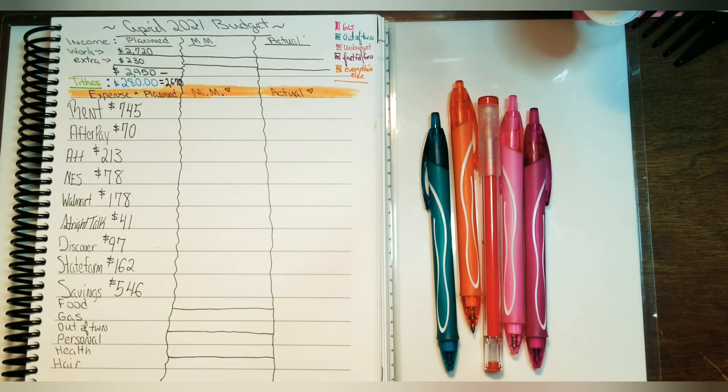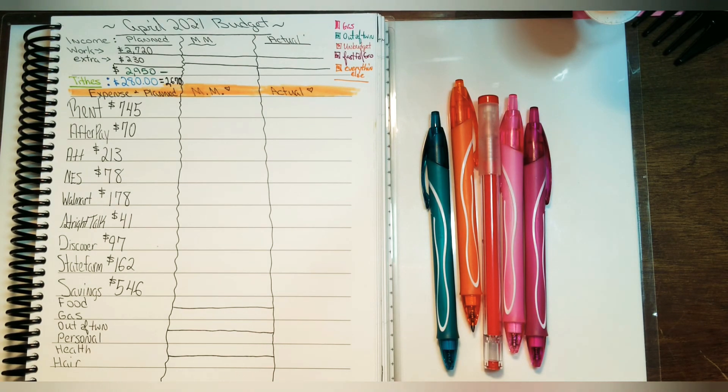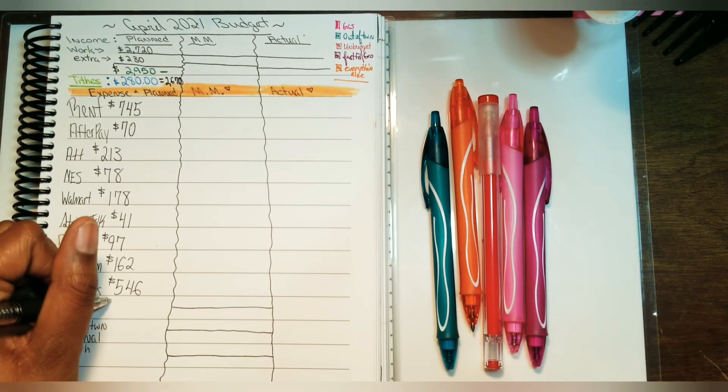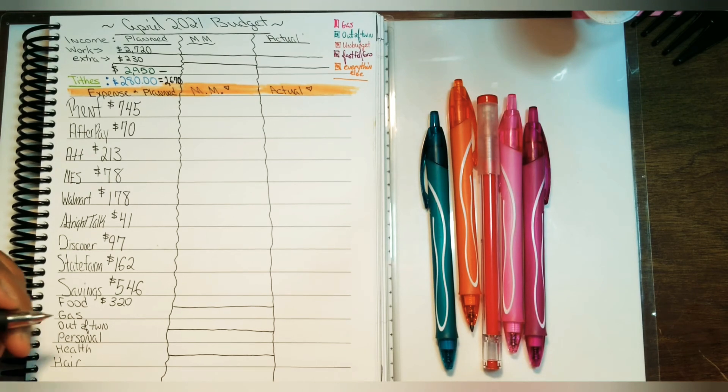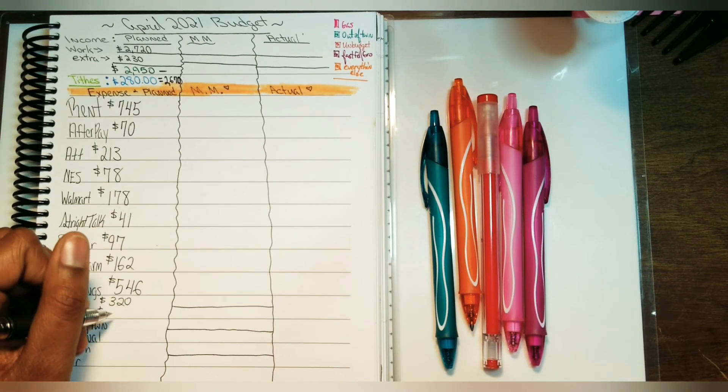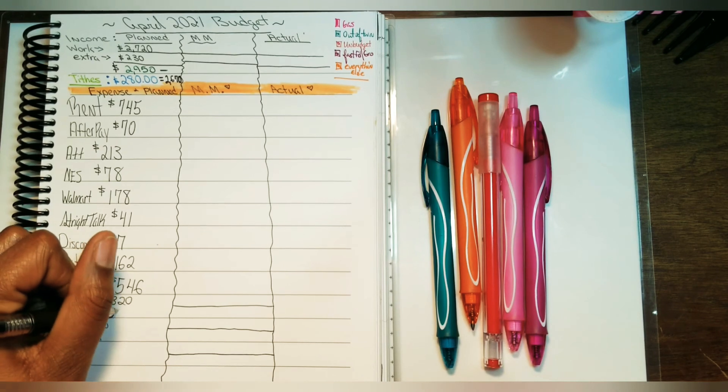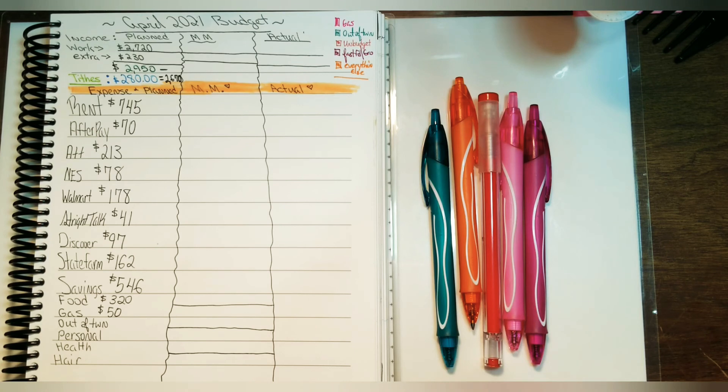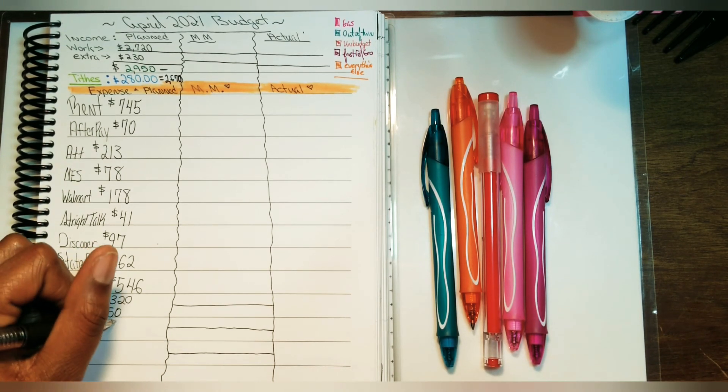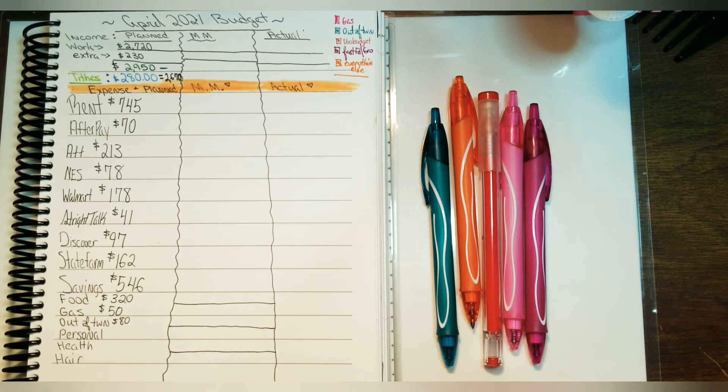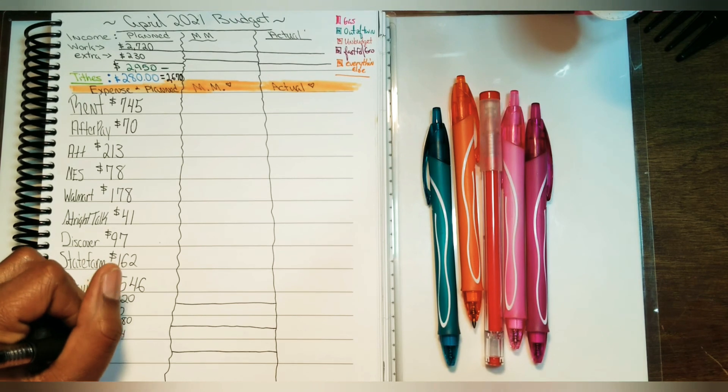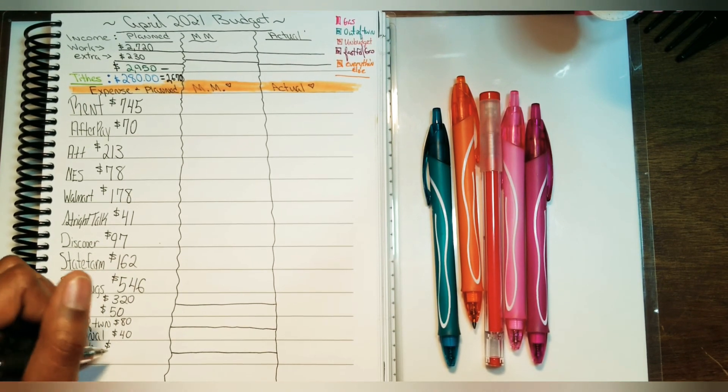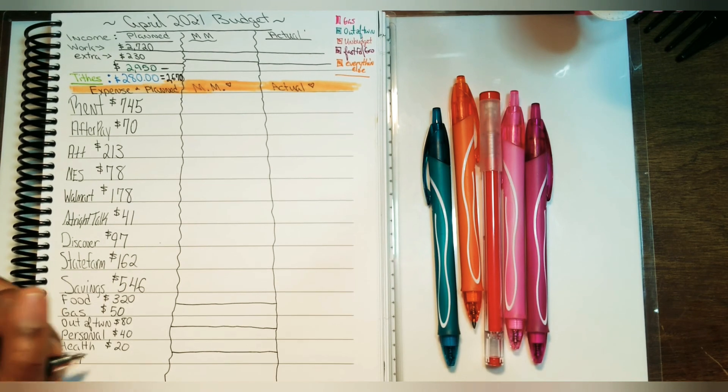When it comes to food, I am budgeting for $320. For gas, I will budget for $50, and I'm hoping I don't go over due to gas prices going back up. For out of town, I'm budgeting for $80. For personal, I'm budgeting for $40. For health, I'm budgeting for $20.